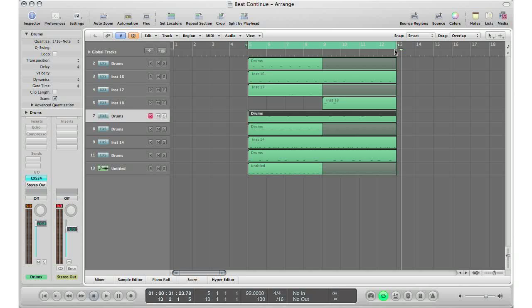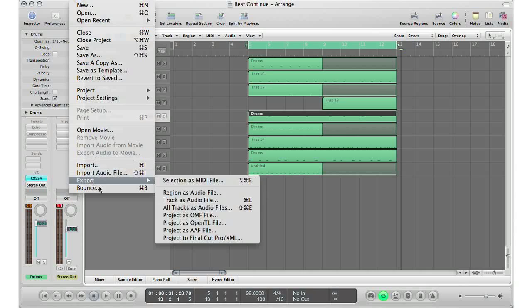That was the first step: select and tell Logic how long your song is. You can go down here to your master fader and click bounce, or we can go up to here and click bounce. You can go to file, bounce.